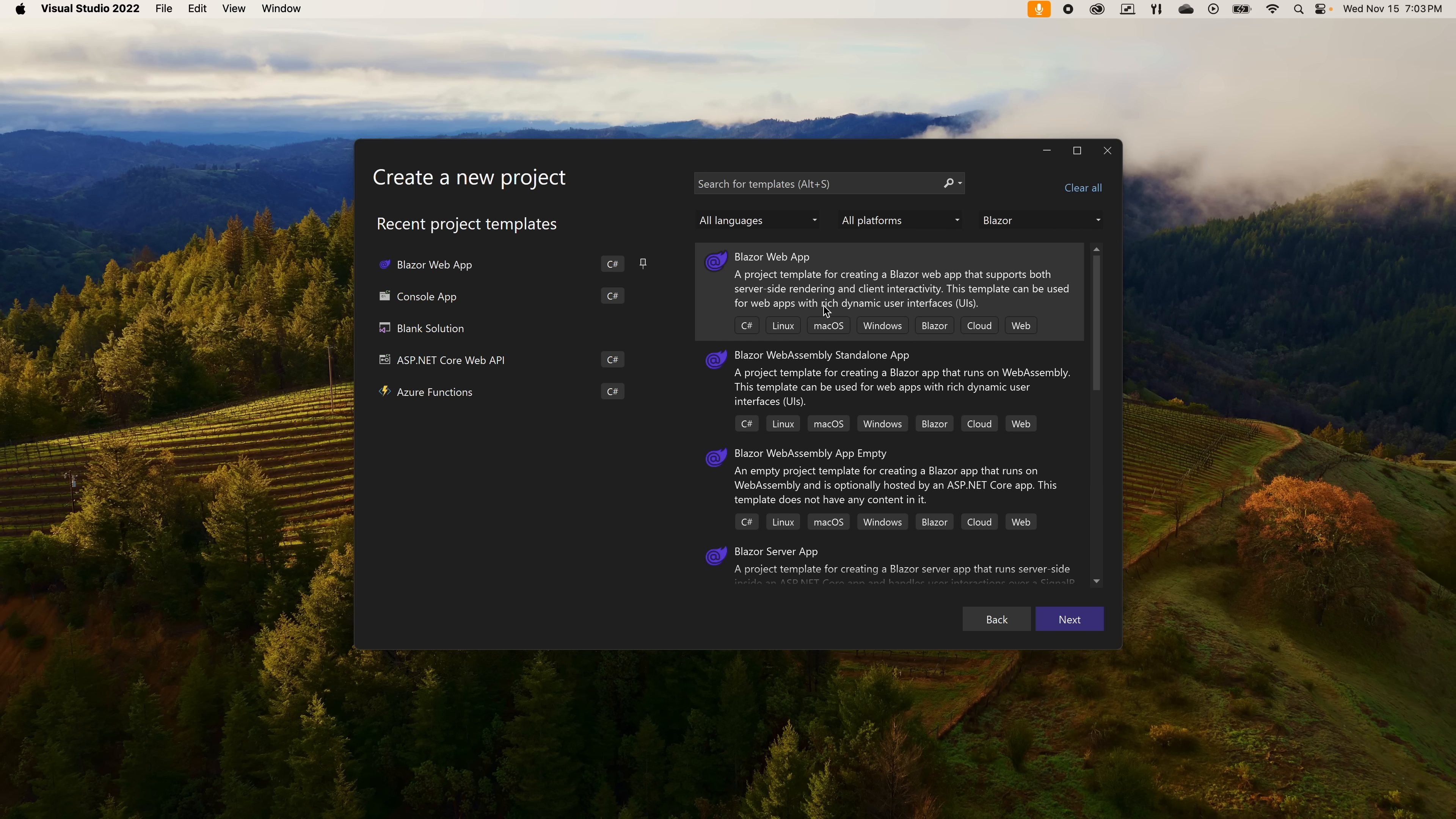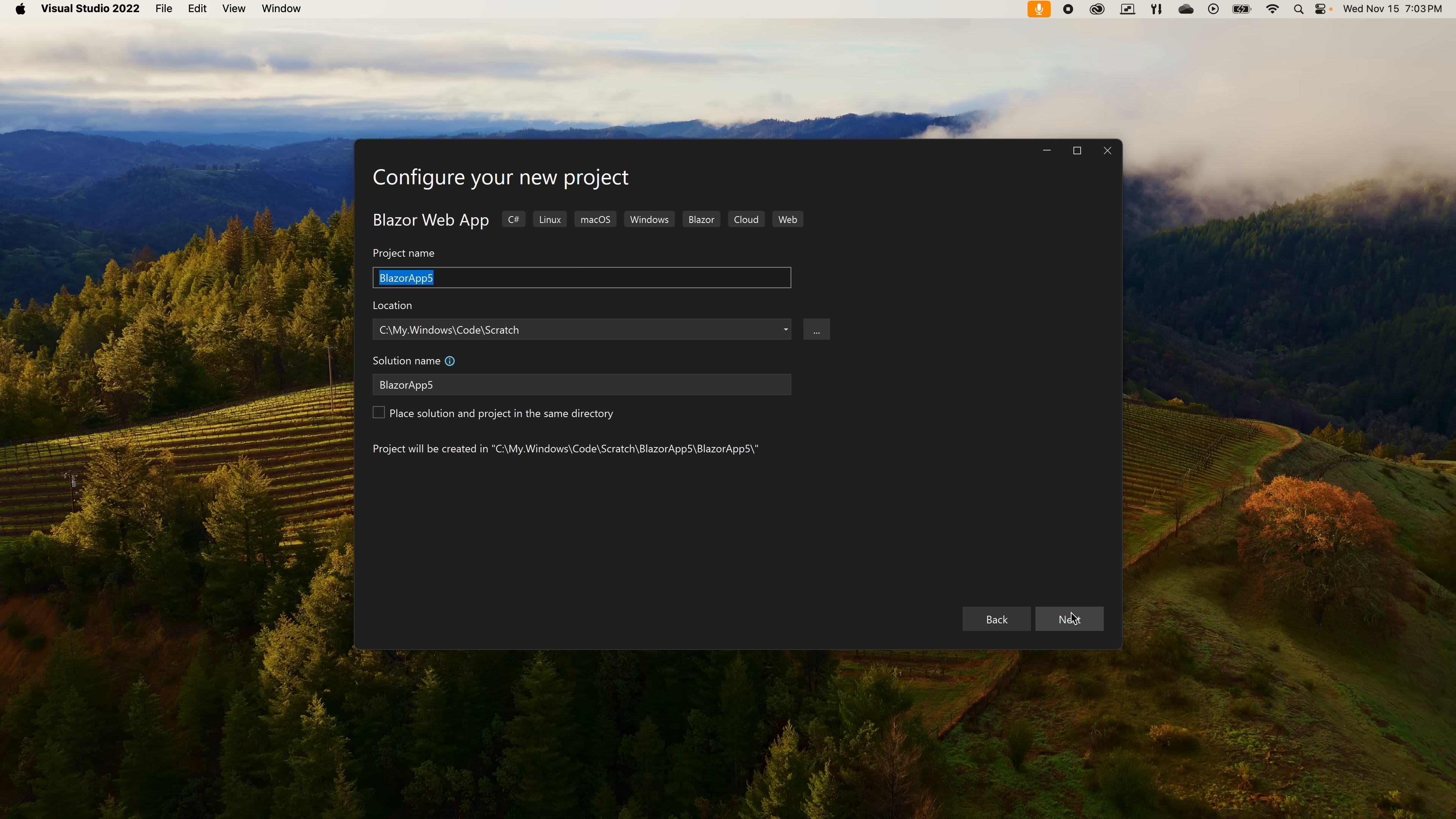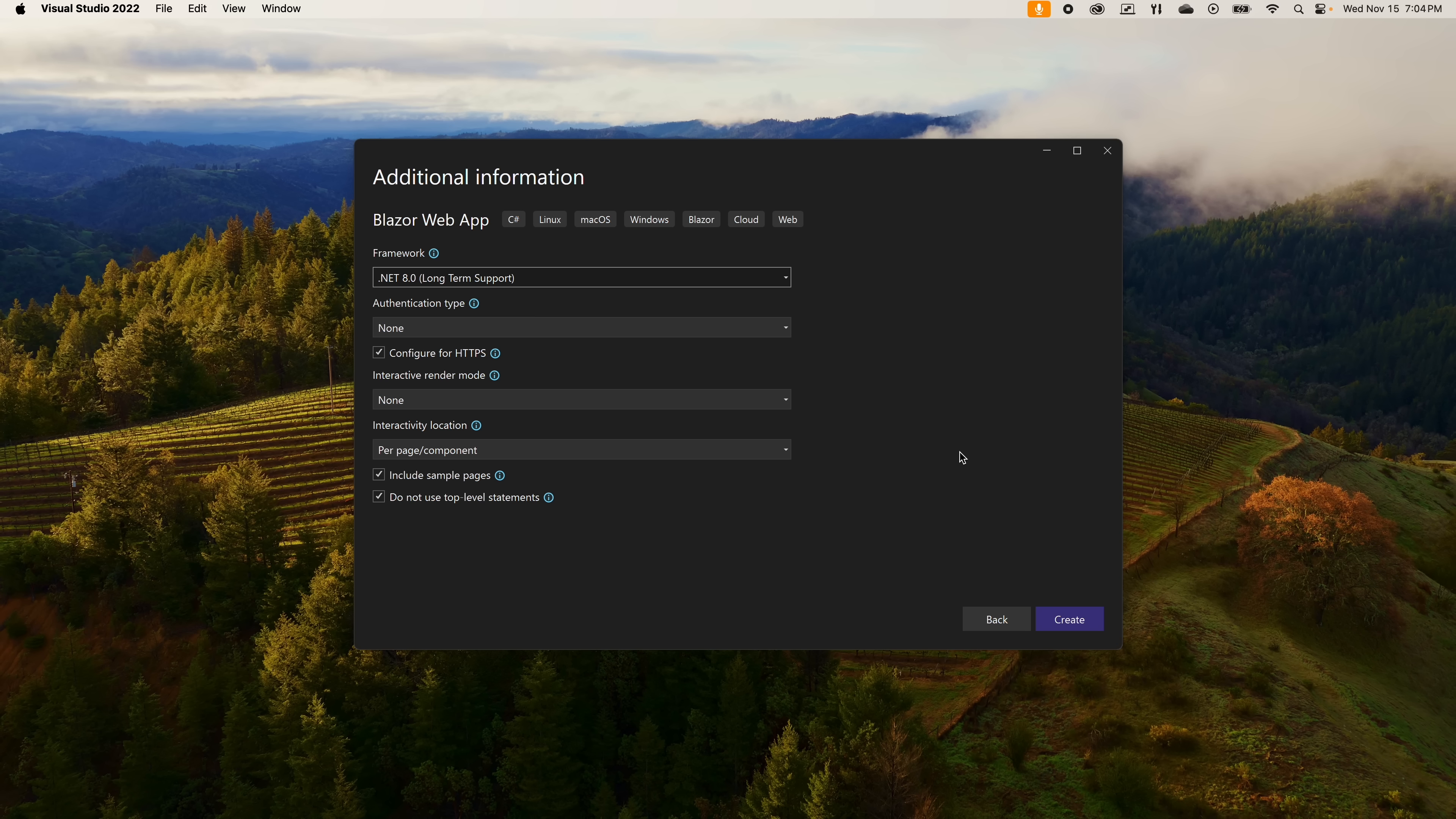Select Blazor Web App and hit next to pick the name and location of the project. On the next screen you should see the settings for some of the new capabilities. At the top you see .NET 8, so nothing changes there. One interesting thing about this particular project type is that you can't select any other version of .NET because much of the capabilities only exist in the .NET 8 runtime.